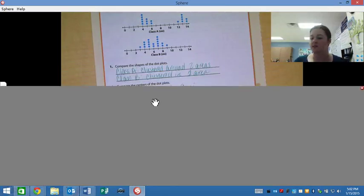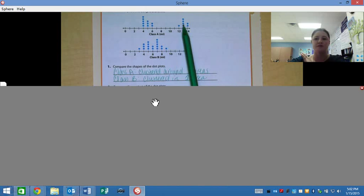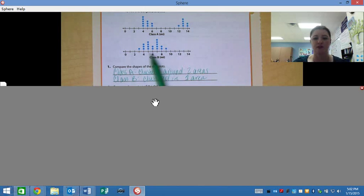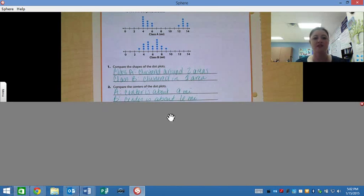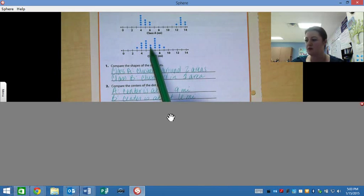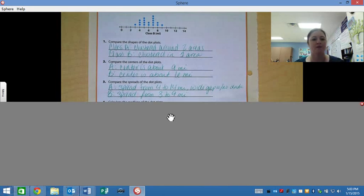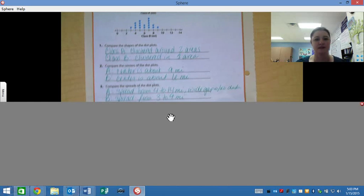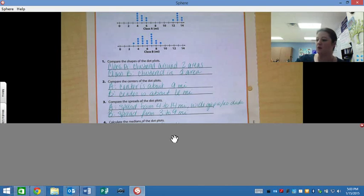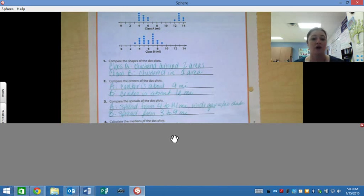Alright guys, section 11.2 is where we are comparing two dot plots. It says compare the shapes of the dot plots. Class A — our dots are clustered around two separate areas. Class B — just clustered in one area. Compare our centers: the center of A is right about nine miles because it's right in between those two chunks. Center B is about six miles — that's really about the center of our data. Comparing the spreads: on A, we go all the way from four miles up to 14 miles, and we have a big wide gap in the middle where there are no dots — there's no data there.